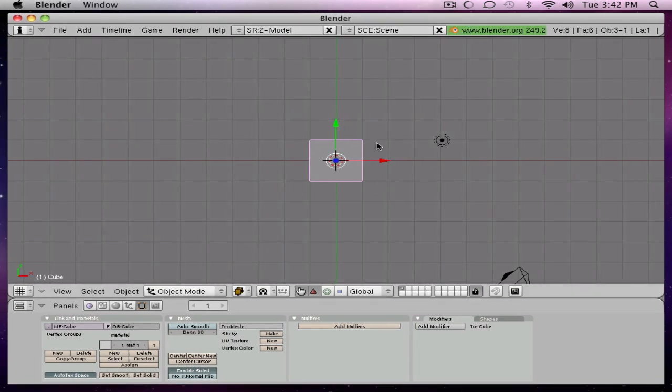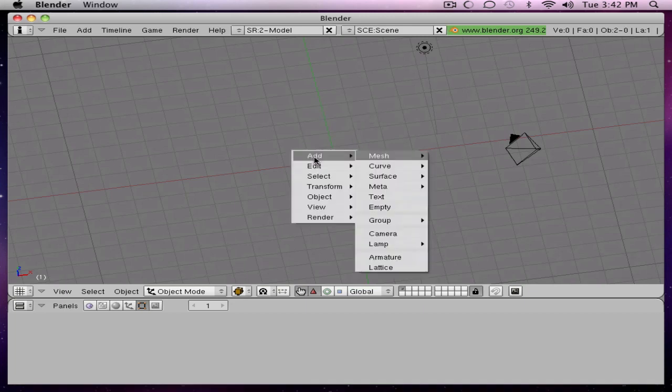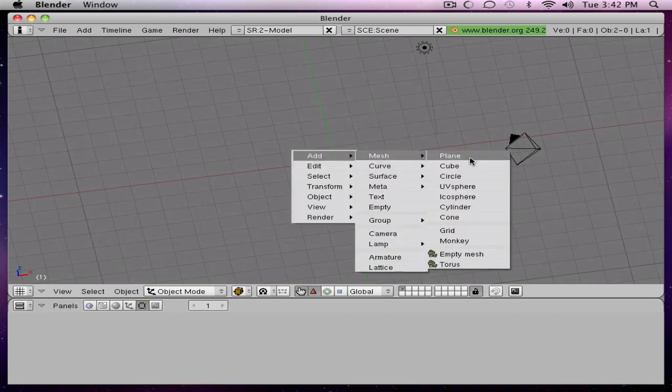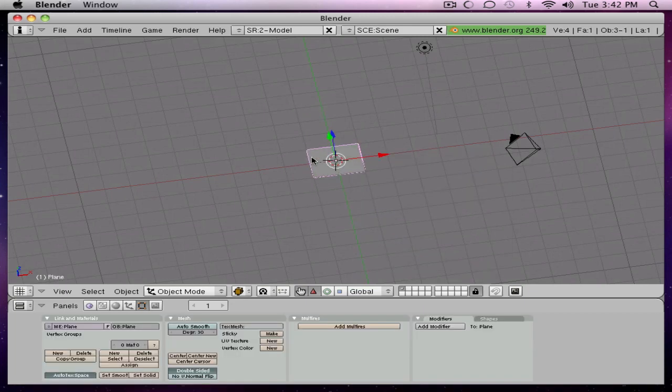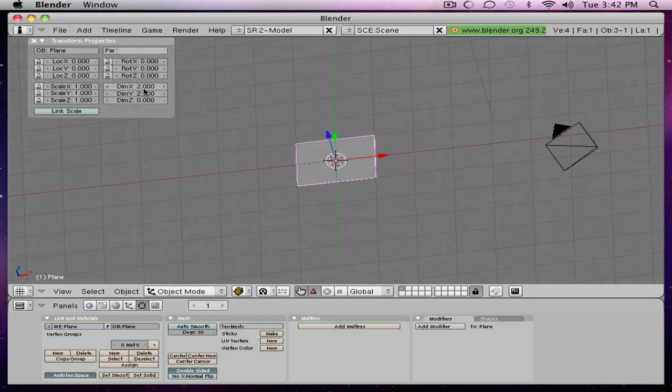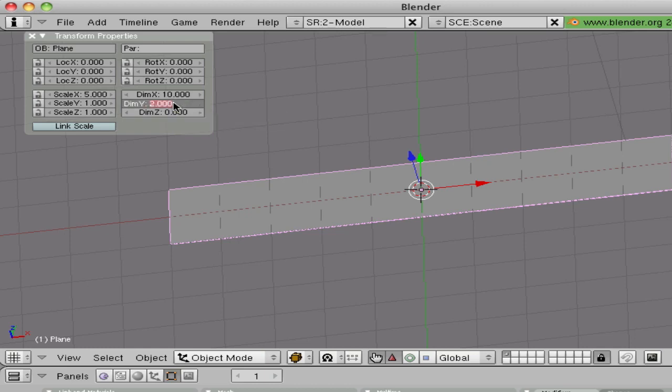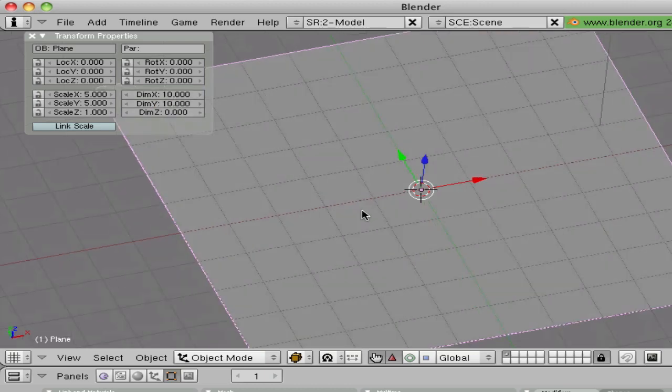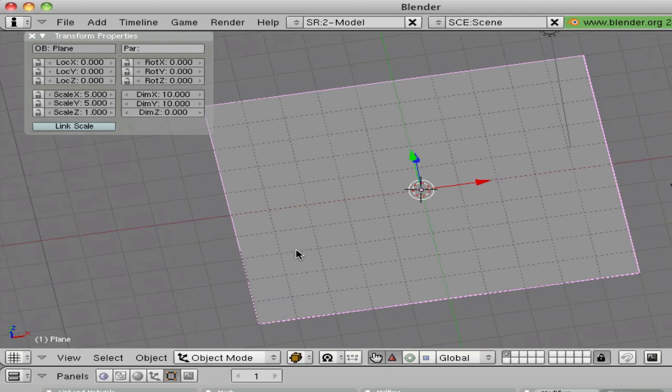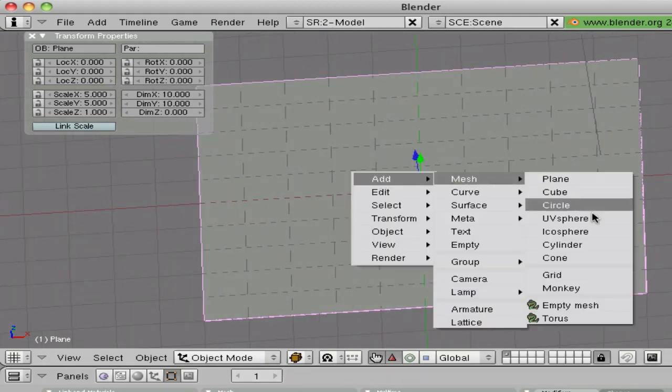So here you are, let's just delete that cube and press space, mesh, let's just do plane, press in, just make this 10 and that one 10.